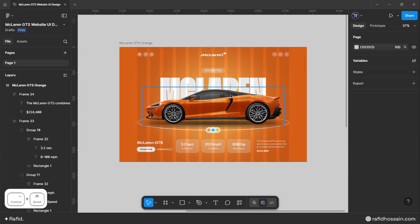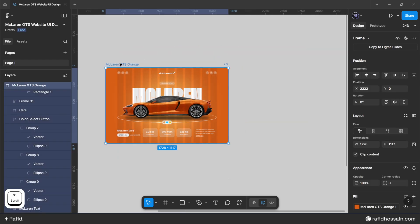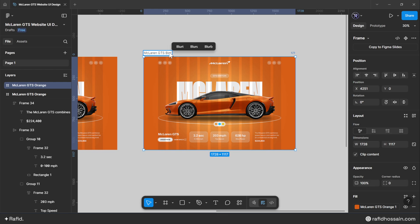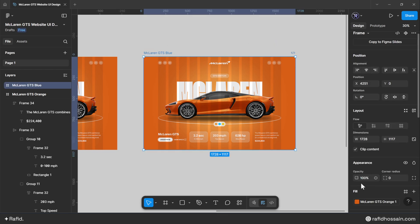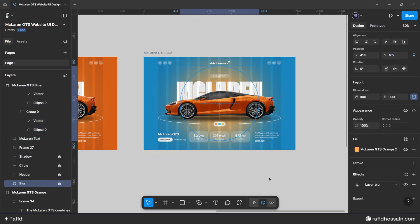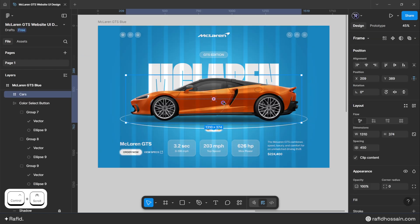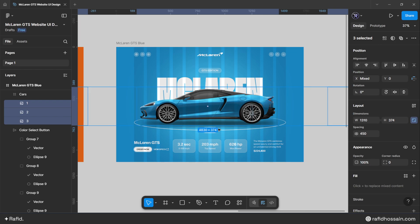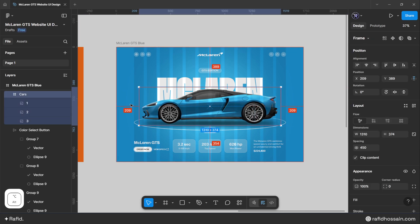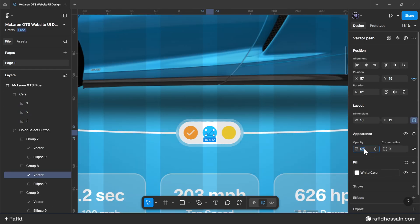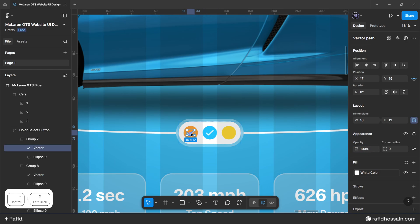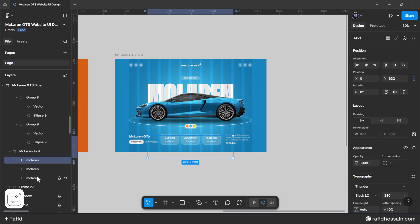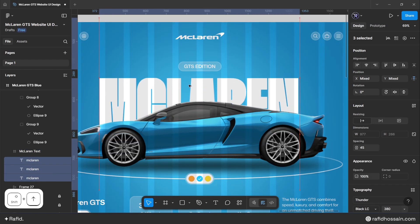The McLaren car website UI design is ready. Duplicate the frame for the blue variant and rename it 'mclaren gts blue'. Change the frame fill color and blur color to blue tones. Reposition the cards and the McLaren text. Set the blue color button check icon opacity to 100% and the orange button check icon opacity to 0%.